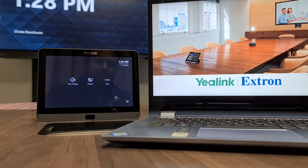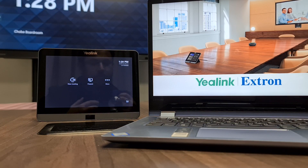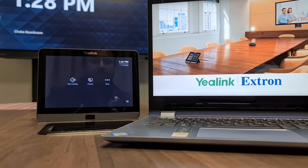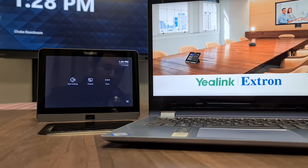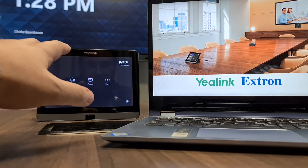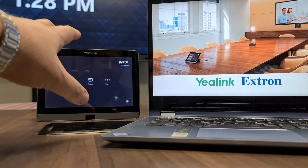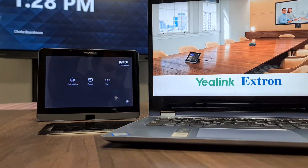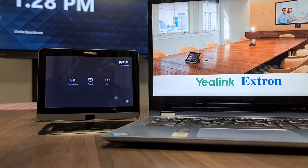Some of you want room controls, not just the MTR, while still being able to use the MTR as normal. Here we've got an MTR set up with a Yaelink touchscreen, a screen up there, and my laptop here.